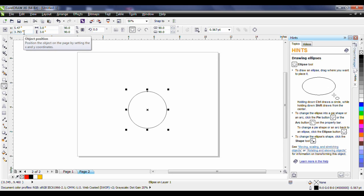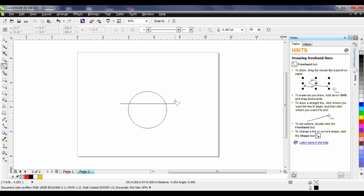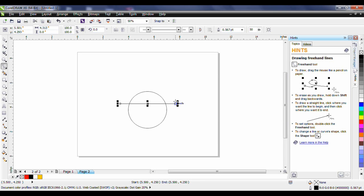Now the next step we want to do is create a horizontal line going through the ellipse. Select the freehand tool, hold the control key down, click once on the left hand side of the ellipse, drag your cursor across, click once on the right hand side of the ellipse and that will create a perfectly horizontal line.